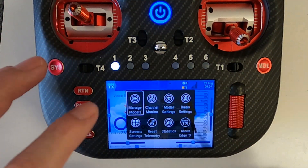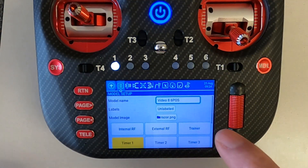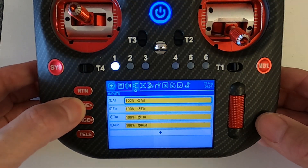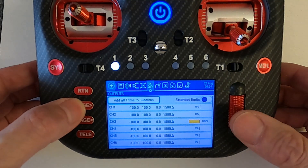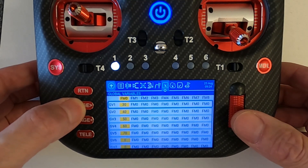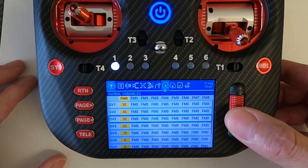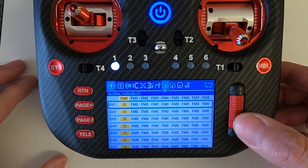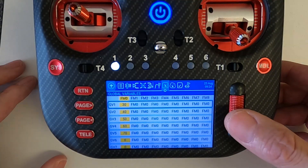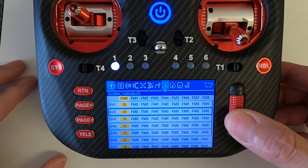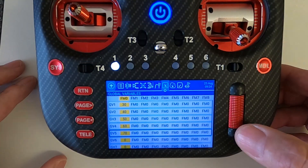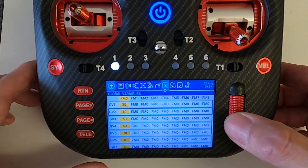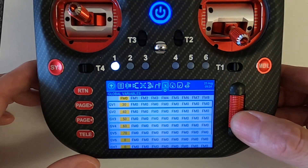How I've done this is I've set up global variables, so let me give you a quick lesson on that. Go to model settings and along to the global variables. You can see I've set up global variable zero — because it starts from zero like a computer, not from one — and I've set up global variables at 30, 40, 50, 60, and 70.